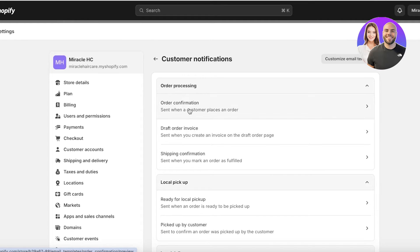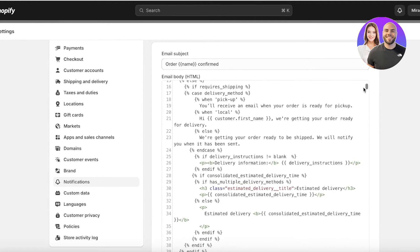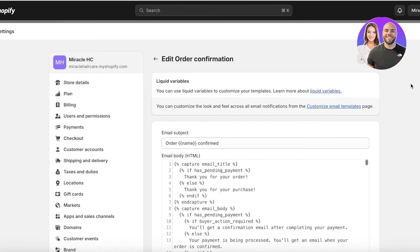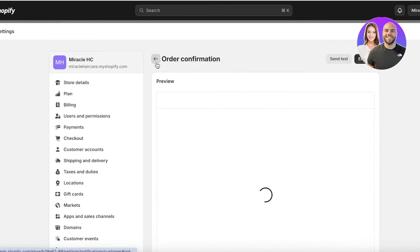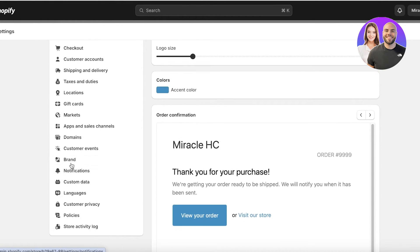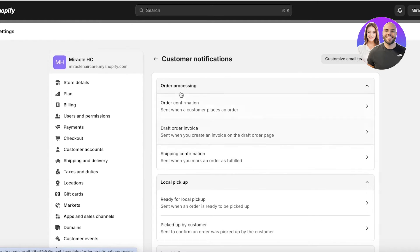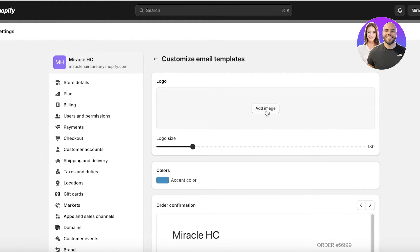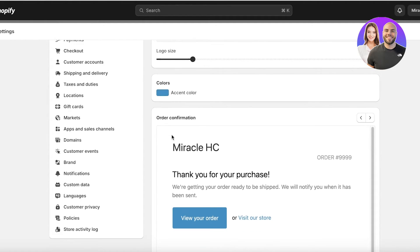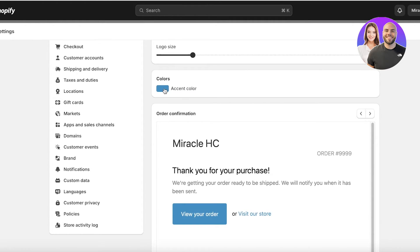Once verified, go into Customer Notifications, click on Order Confirmation, then click on Edit Code. If you're not looking to edit code, you can go back into Notifications and click on Customize Email Templates on the top right. From here you can insert your logo, your colors, and it will display a preview of your order confirmation. For example, the accent color I want to use is pink, so I'll add that here.